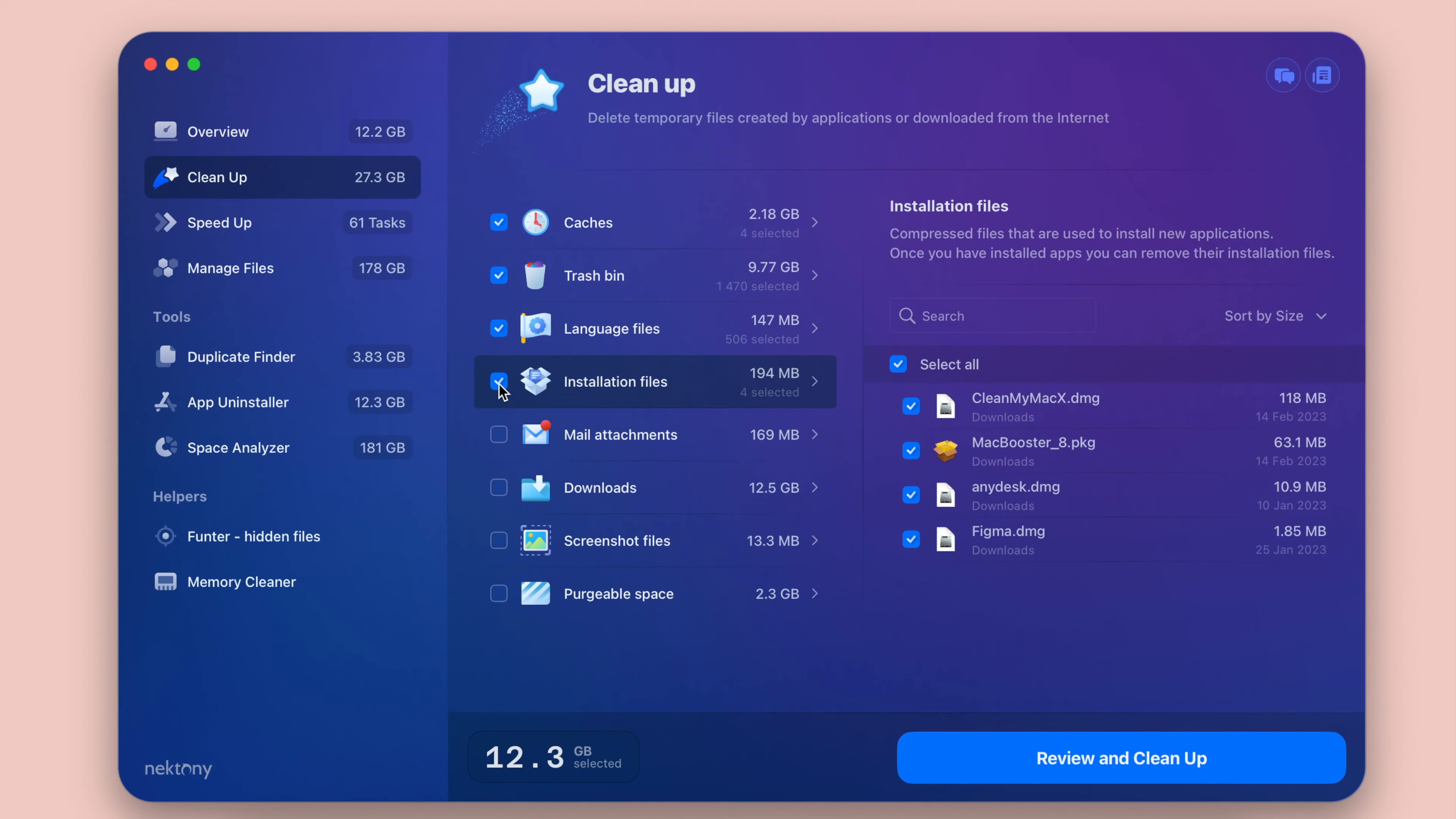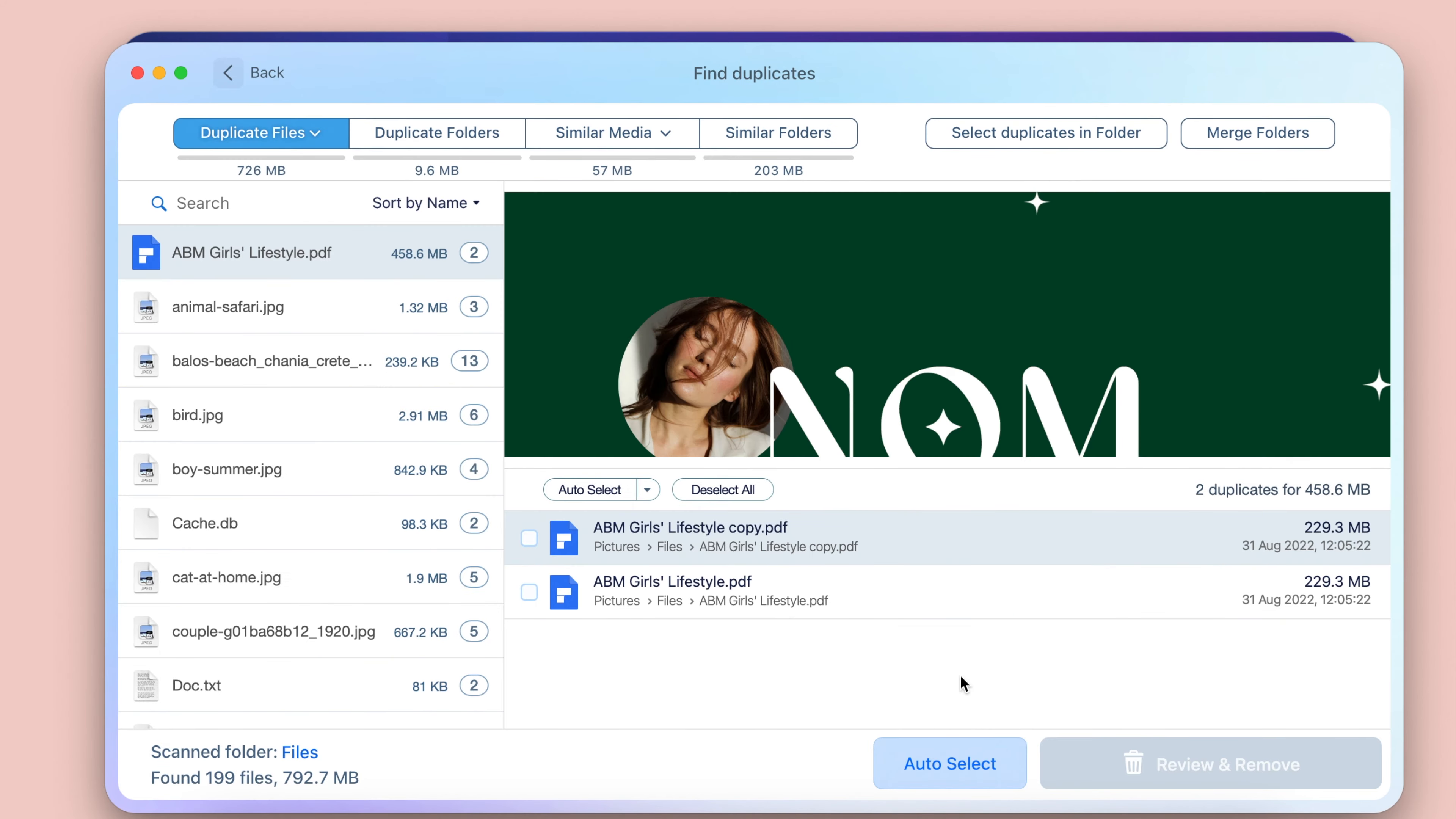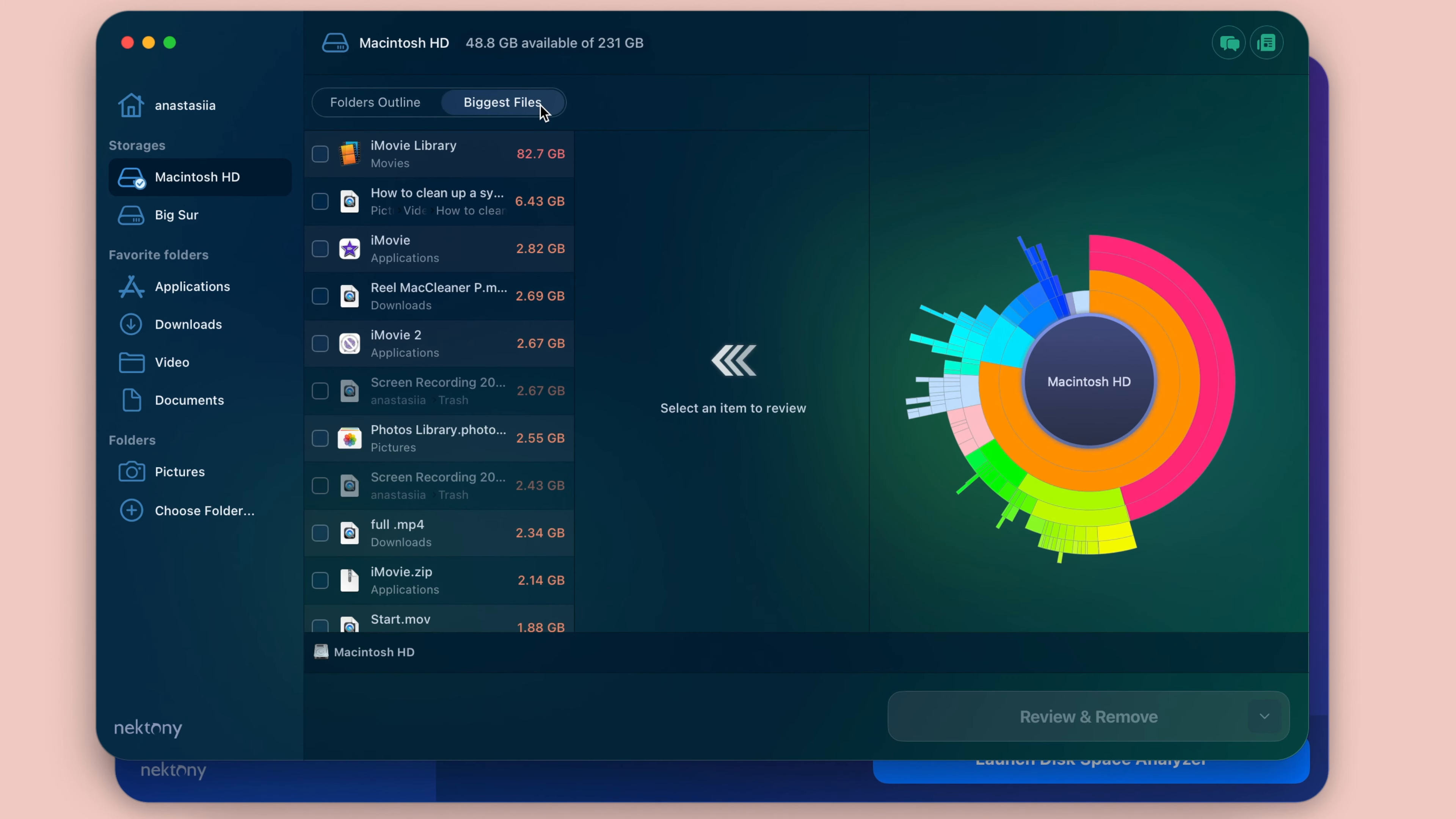And first place goes to MacCleaner Pro. This is one of the best Mac cleaning tools, and it will help you keep your computer always fast, clean, and organized. The cleanup section will help you remove gigabytes of junk files, including caches, language files, installation files, and more.